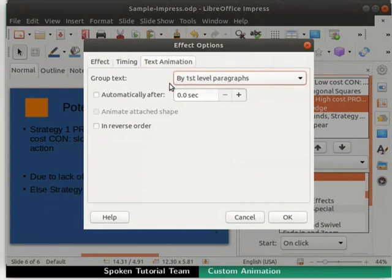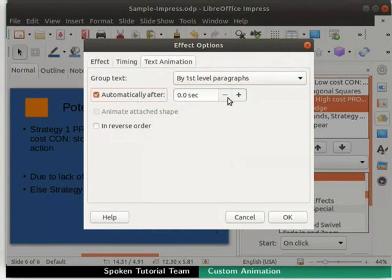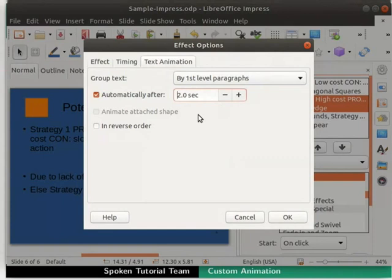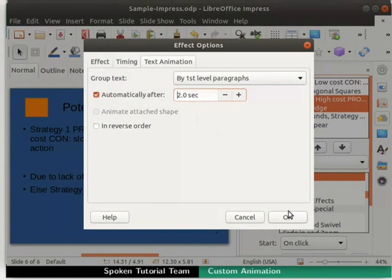Select the check box of Automatically after. Then in the Value field, increase the seconds to 2. This choice displays each item from a bulleted or numbered list and its animation separately. Use this option when you want to thoroughly discuss one item point before moving to the next.